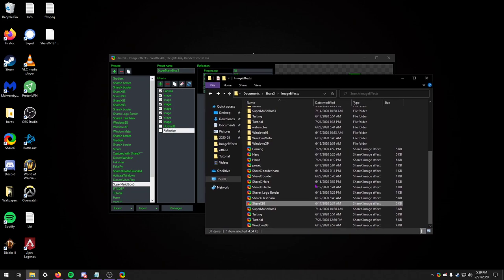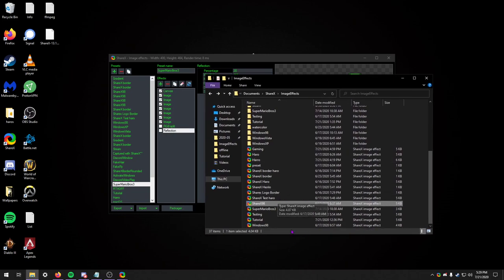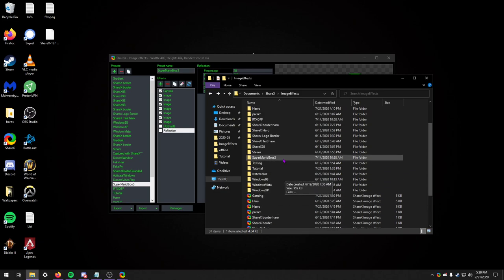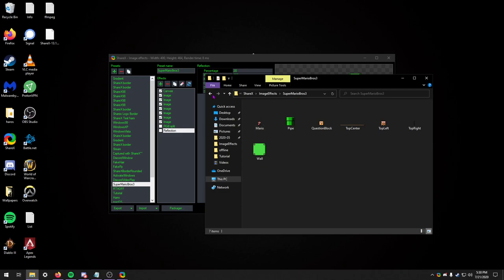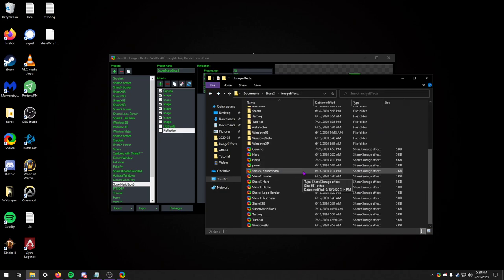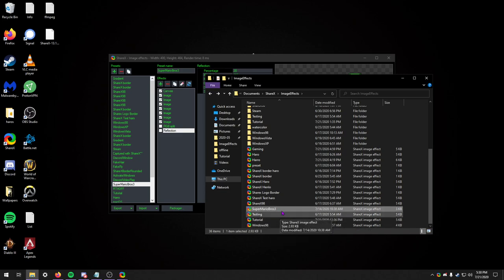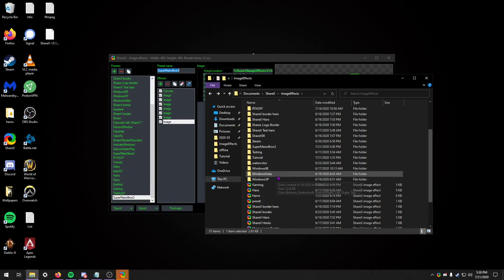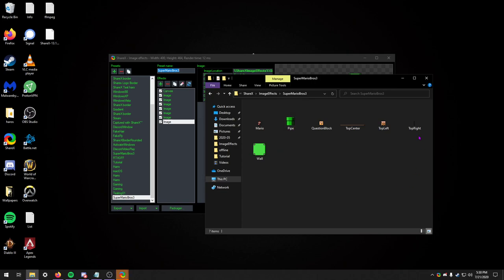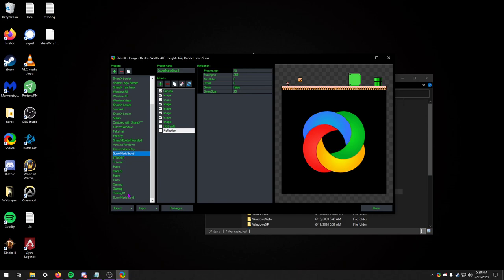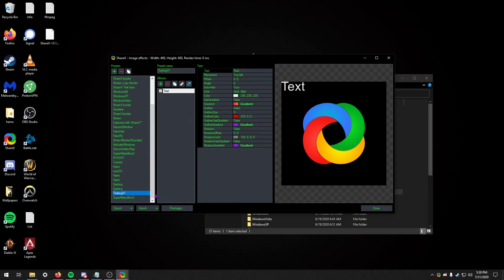This creates a seamless way to share your ShareX image effects. For example, let's say I delete this Super Mario Bros 3 where all the assets are being held inside. Say I just downloaded and saved to my computer somewhere this Super Mario Bros 3 one. All I got to do is double click it.